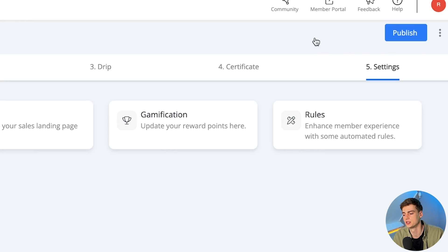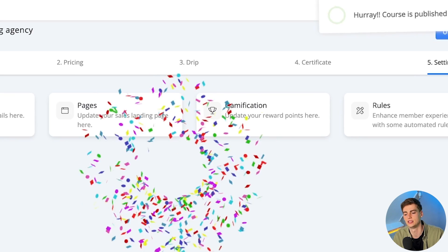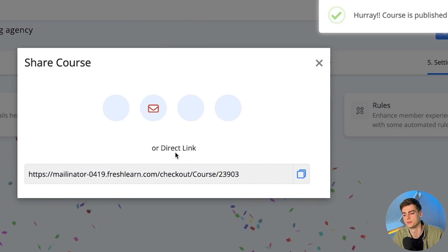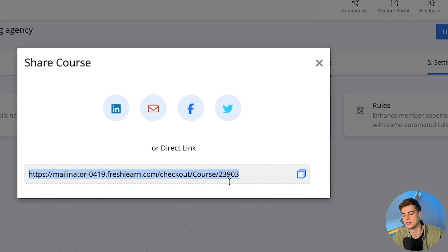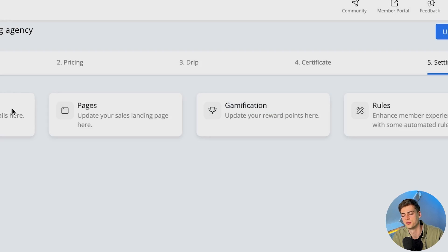Once your course is ready, we can hit publish and the course goes live. We have the link right here — this gives us the URL to our course — and we can also set up a sales page, which I will show you how that works in a little bit.